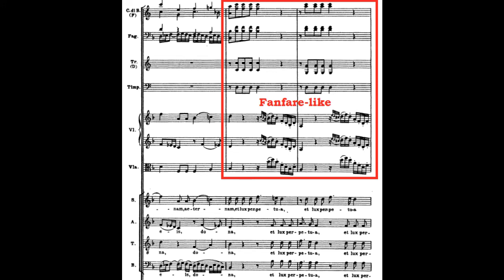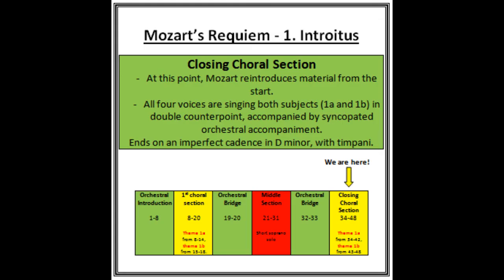This section has been more heavily orchestrated than previously and also has a fanfare-like accompaniment. We then have a softer, simpler, more reflective homophonic texture. Note that it ends on an imperfect cadence supported by the brass and the timpani.